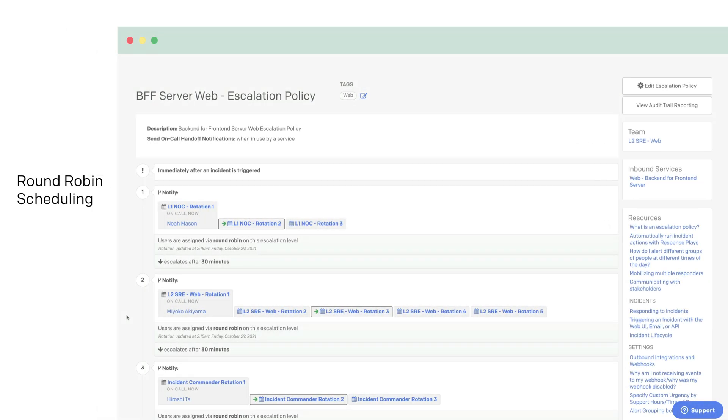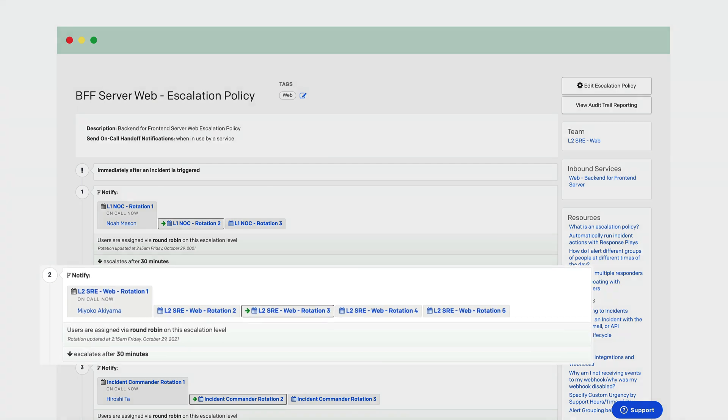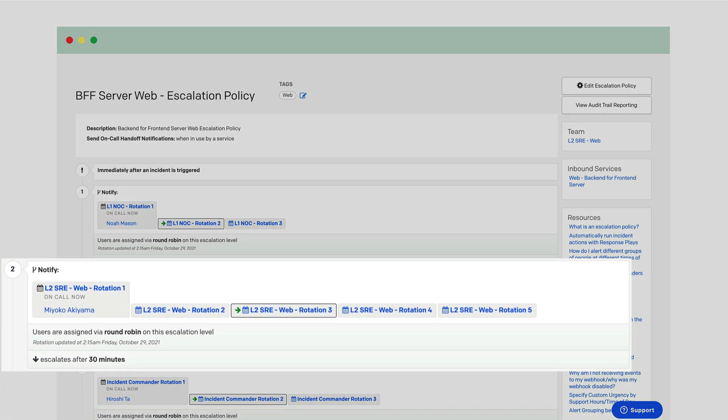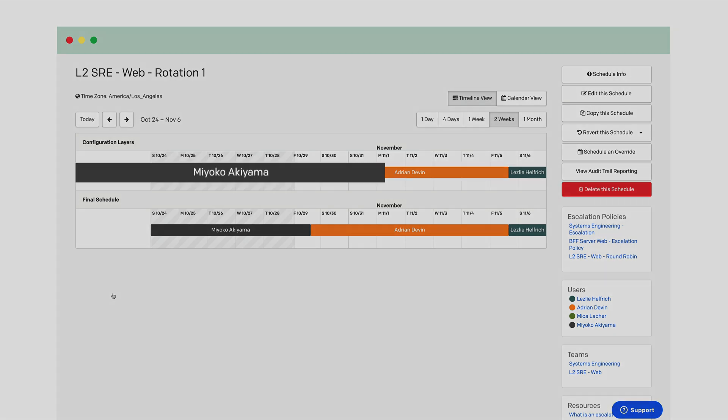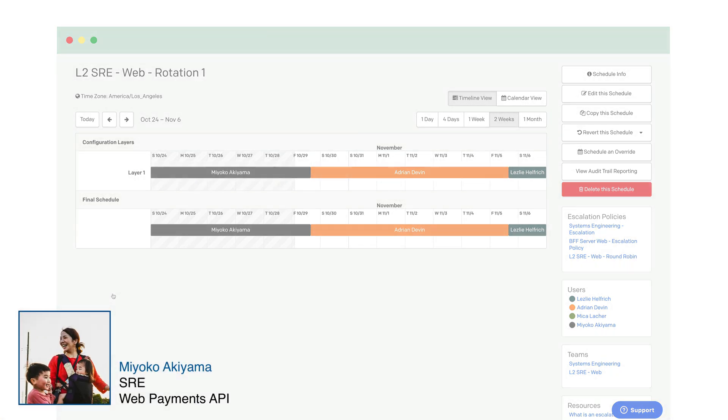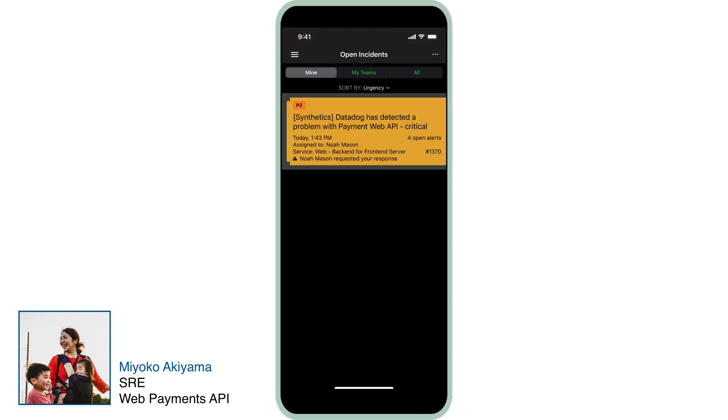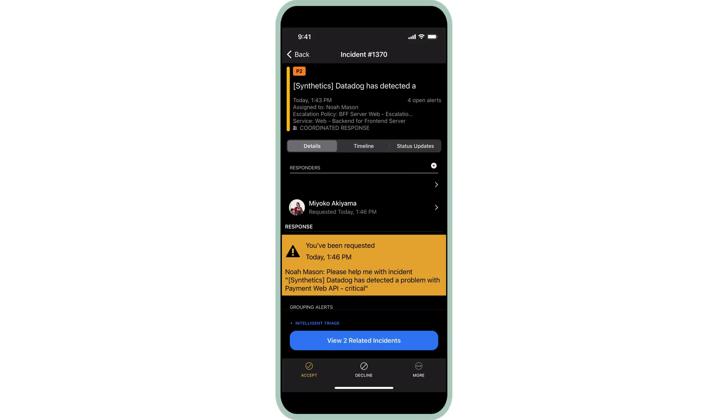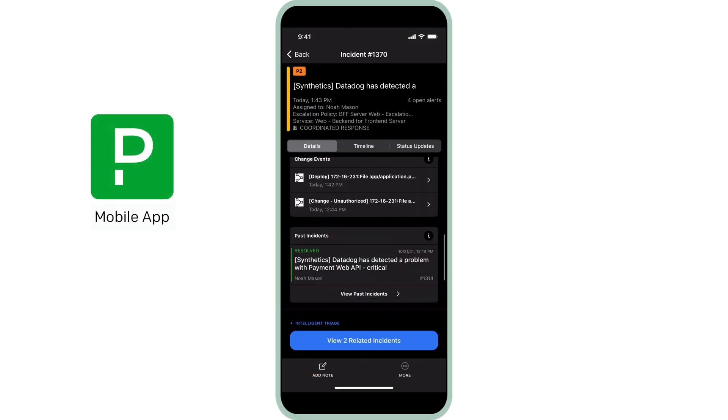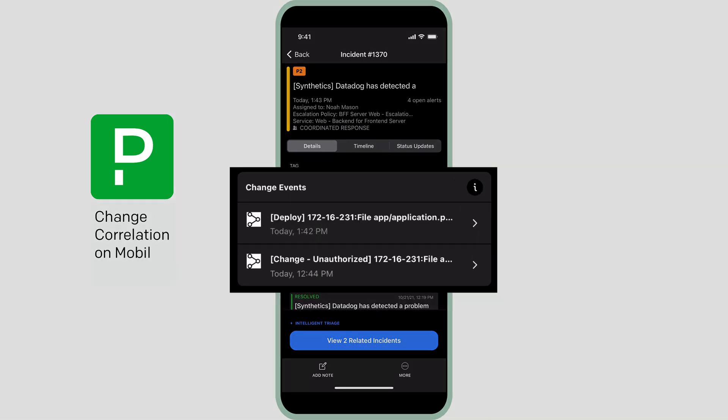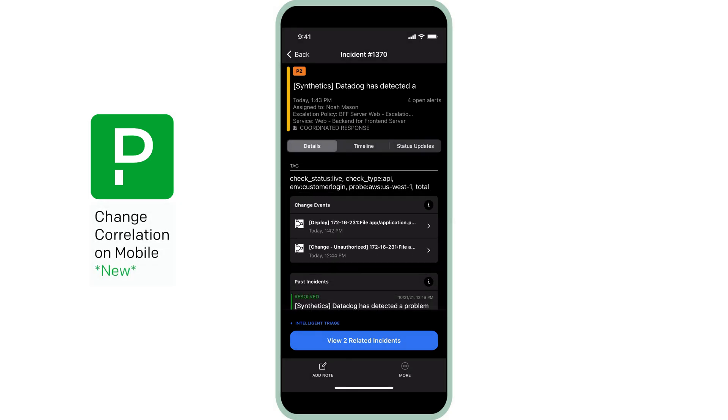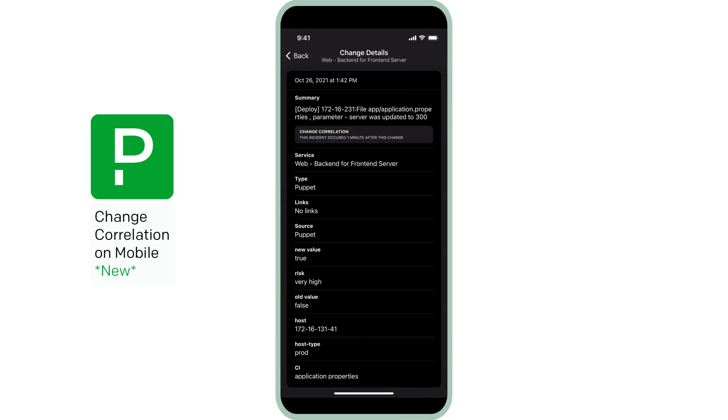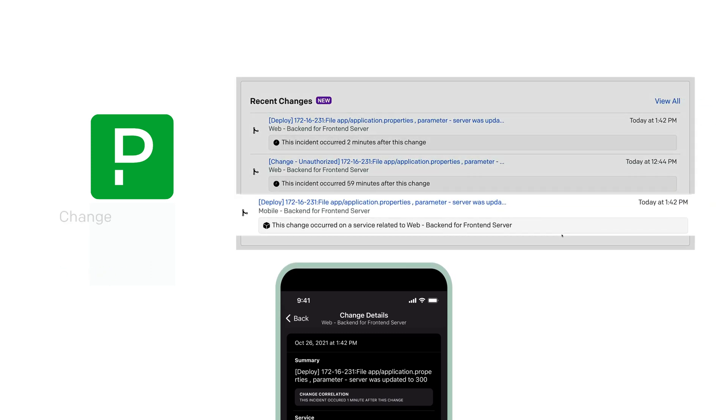Meanwhile, the response play engages the site reliability engineers. SREs are perpetually busy and highly sought after to help with issues. Round robin scheduling equitably distributes on-call shift responsibilities for people-strained teams. Several SREs are already working on other issues, so this incident is assigned to Miyoko, who joins in. There's an issue with the Web Payment Service API. I'll start investigating. Hmm. A new deployment took place today and it's suggesting that another incident has been caused by this same change. Let me verify that.